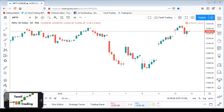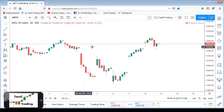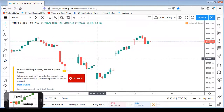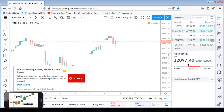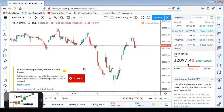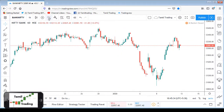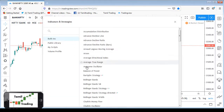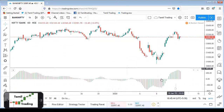Hi friends, this is Diamond from Tamil Trading. In today's class we are going to see the Awesome Oscillator. We opened the Nifty chart in TradingView, then changed it to Bank Nifty. On this Bank Nifty chart, we add the Awesome Oscillator indicator by clicking on the indicator and selecting Awesome Oscillator.